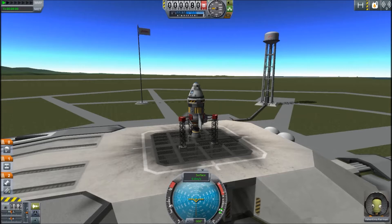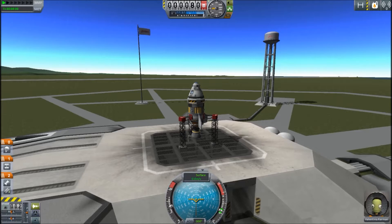I want to get that out of the way now so you guys aren't sitting here watching something you probably already know how to do. I'm doing the Hyperedit tutorial because I got a message on my DeviantArt account from somebody who was wondering how I got the crafts that I did into space. So I decided to cover it here so you all can see how I do it.